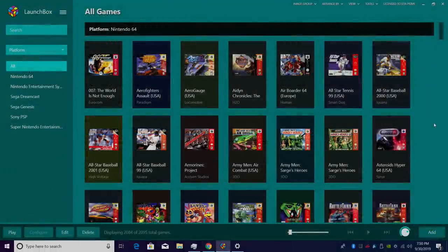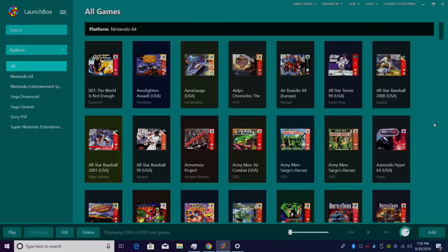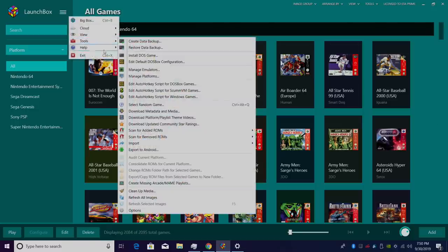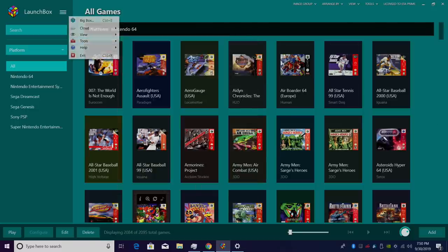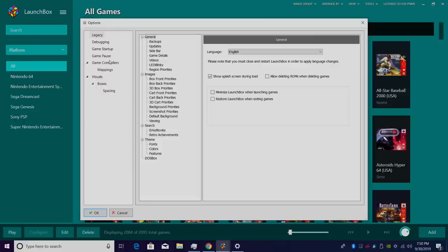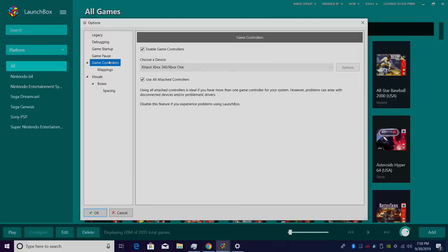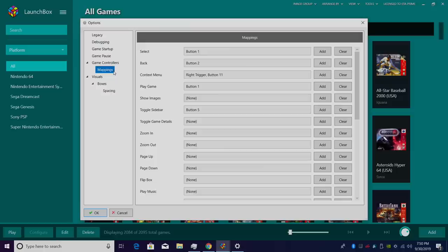To access the new controller mapping menu inside of LaunchBox, we need to go up here to Tools, Options, Game Controllers, and make sure you have your default controller chosen. I have one controller plugged into this PC. It's an Xbox One controller.